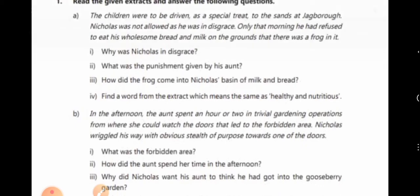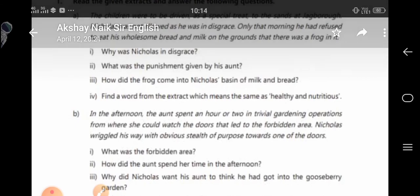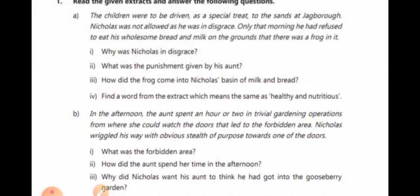Question: Why did Nicholas want his aunt to think that he had got into the gooseberry garden? Nicholas wanted his aunt to think that he had got into the gooseberry garden because he actually wanted to go to the lumber room. Find a word from the extract which means the same as healthy and nutritious: Wholesome.